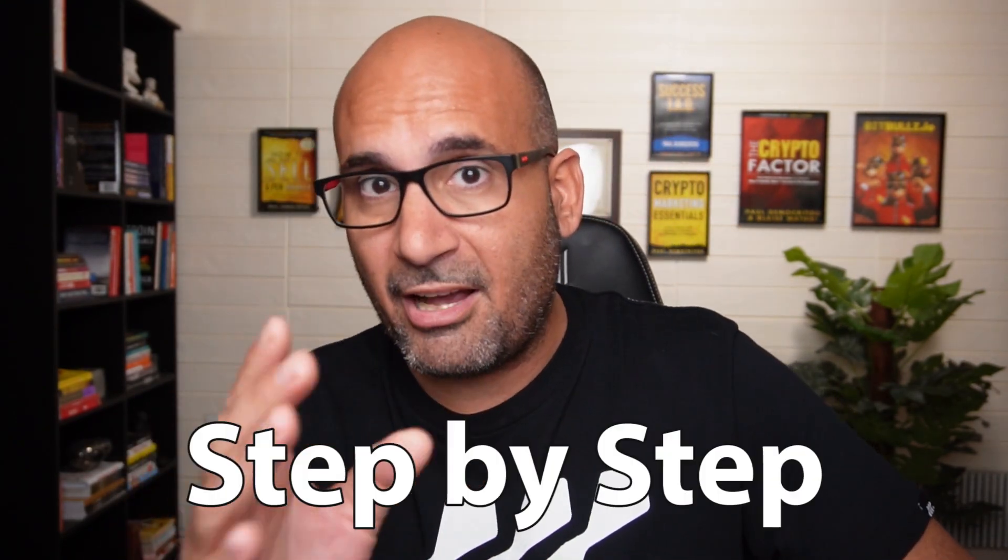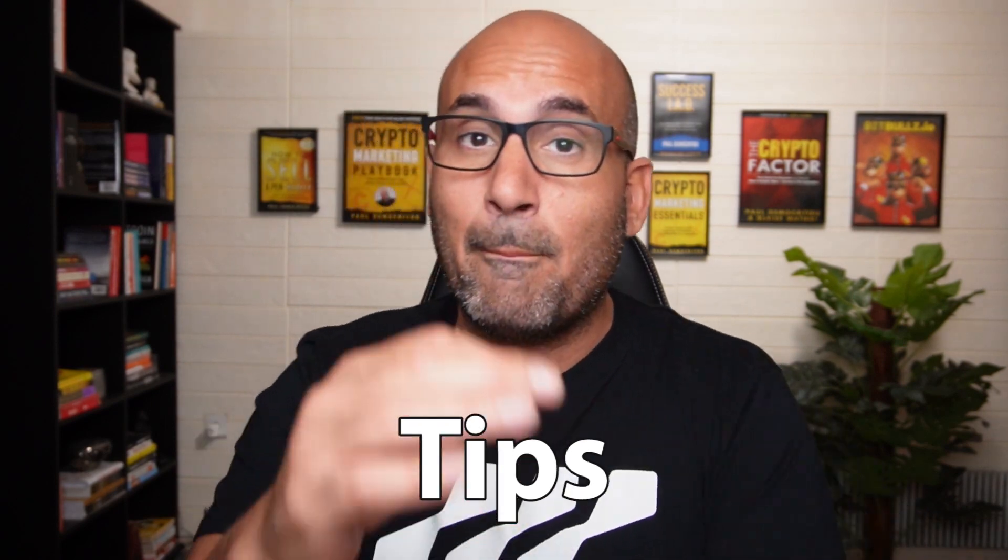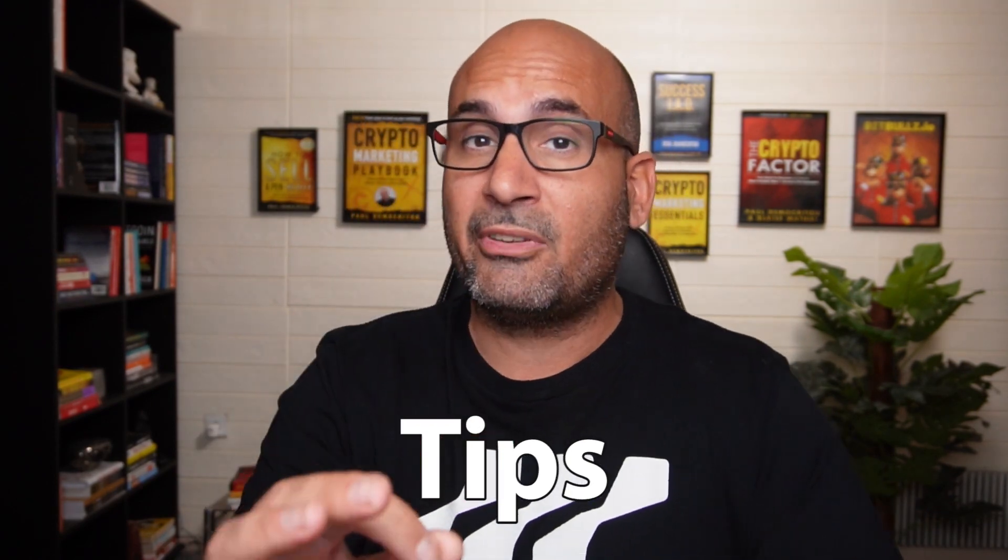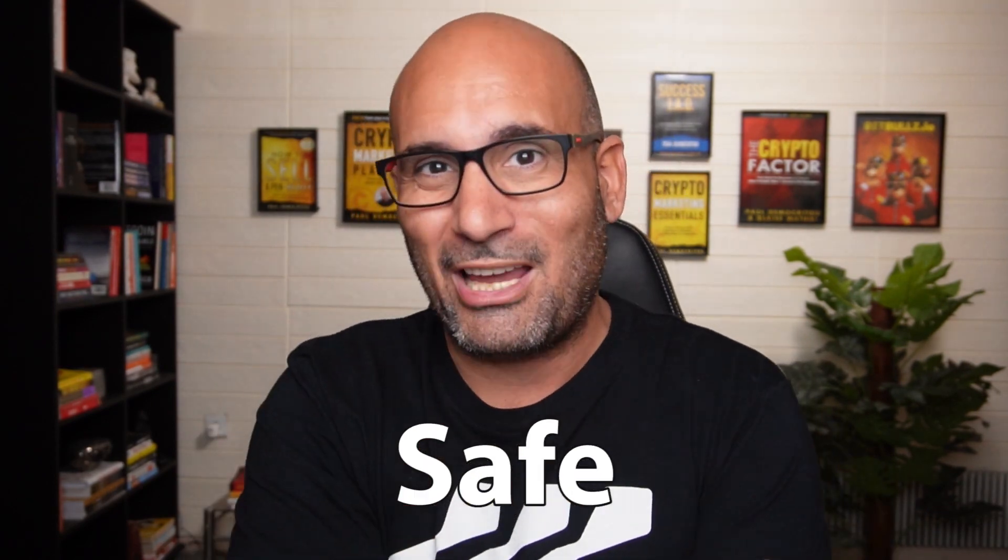So in this video I'm going to show you exactly how to open up a MetaMask wallet step by step and give you some basic tips to keep you safe.